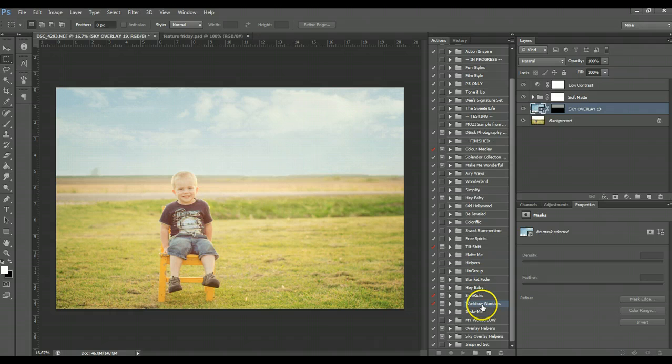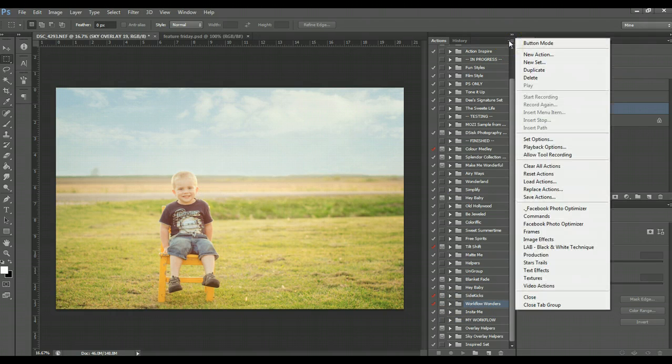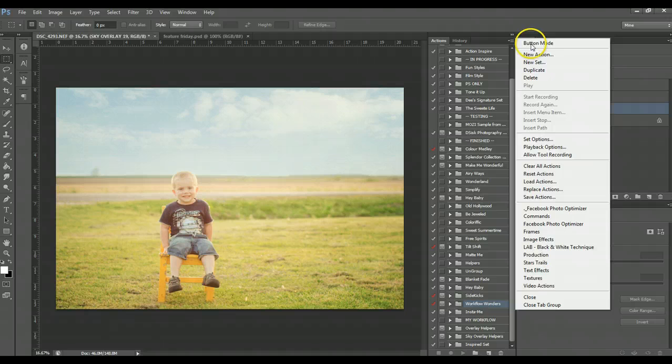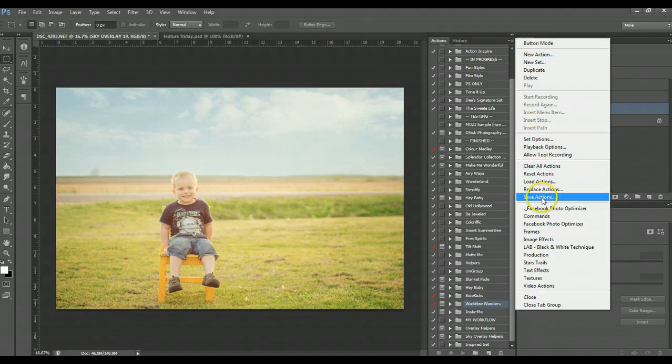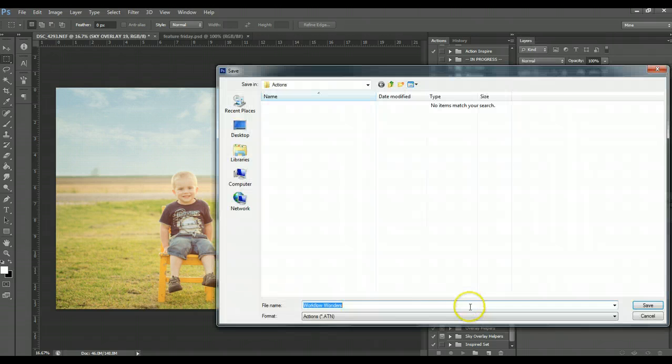Let's say Workflow Wonders. Go up to this little menu button here, the little drop-down, click it, and go all the way down to Save Actions. You want to make sure the folder is selected.